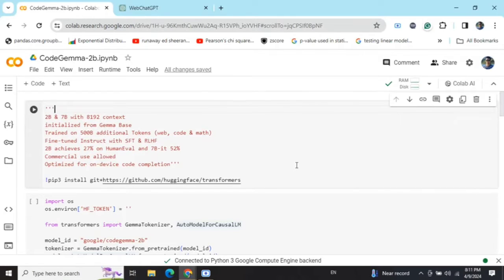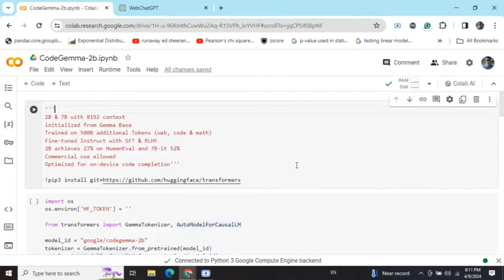Without wasting time, I will be showing you how you can use CodeGemma 2 billion model. I'm not able to use CodeGemma 7 billion model in my system because of hardware restrictions, but you can use it if you have enough hardware.